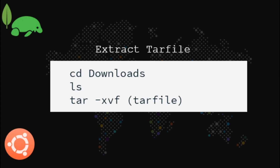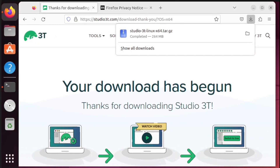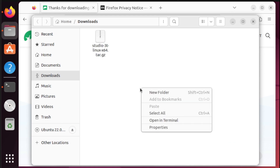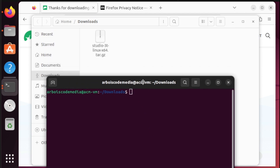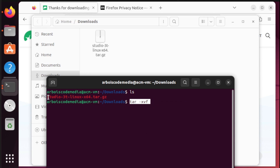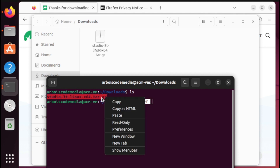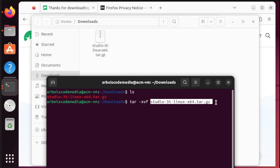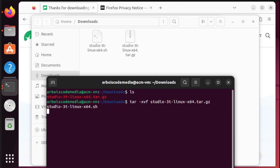Next, we're going to locate the downloaded files and extract the tar file. Open your terminal and type ls. Then we need to extract the file — copy the file name, then press enter. And there you go.